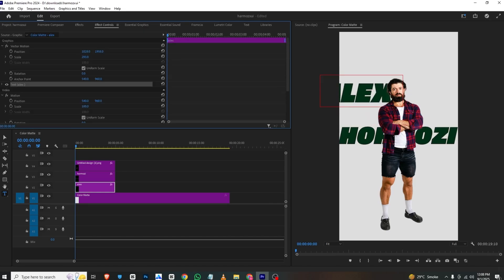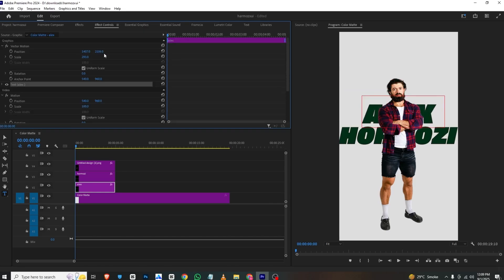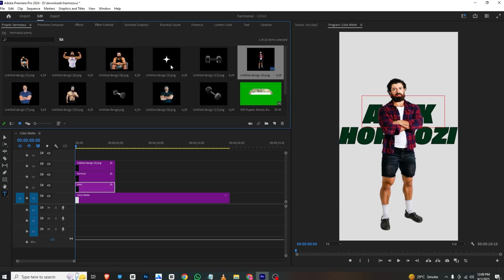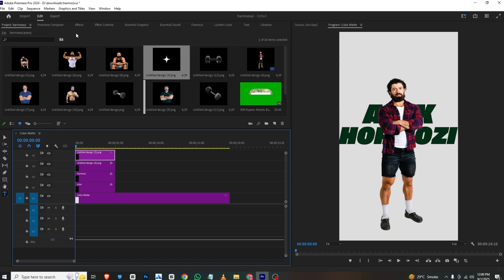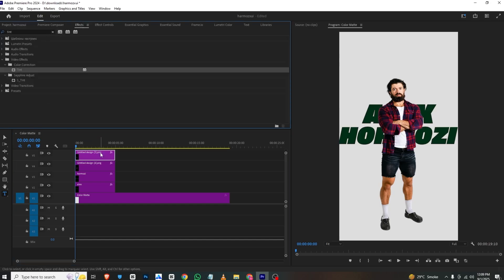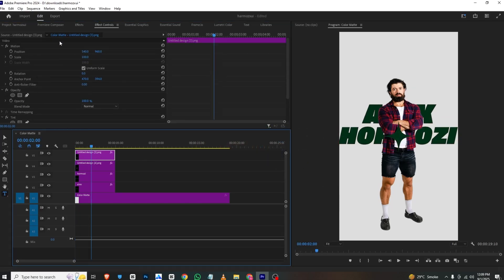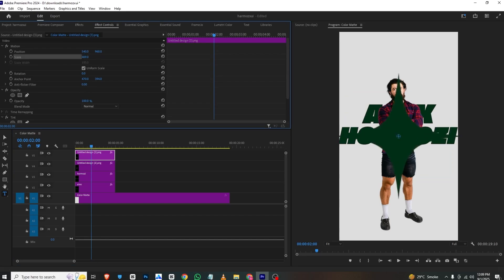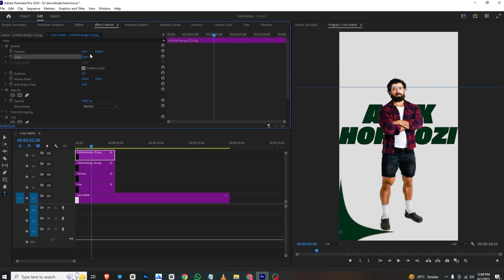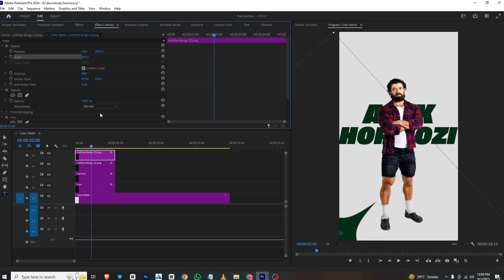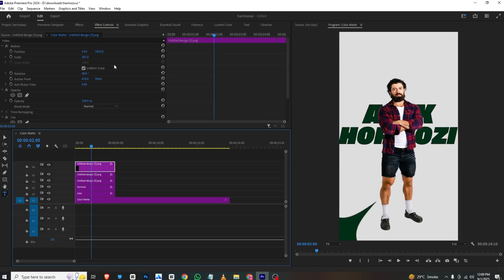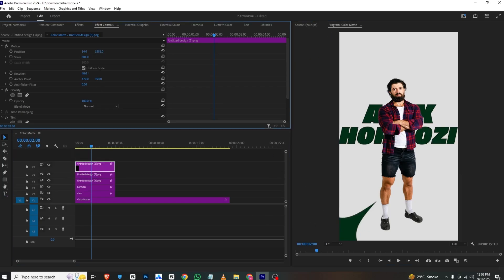Now I'll go to the decorative elements, bring them in, go to Effects, and apply a Tint effect. I'll go to Effects Control and set the color of both elements to match our palette. I'll bring them upwards and downwards, rotate them a bit, and make them smaller. This is looking cool. Now I'll make another copy and bring it to the other side.